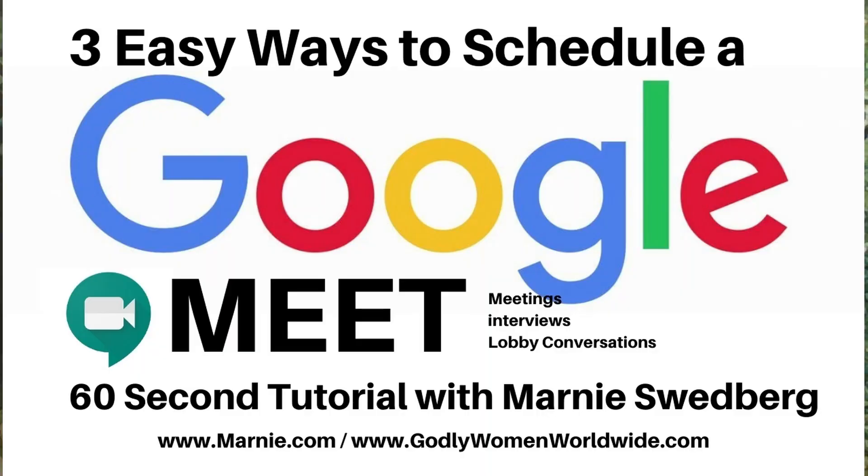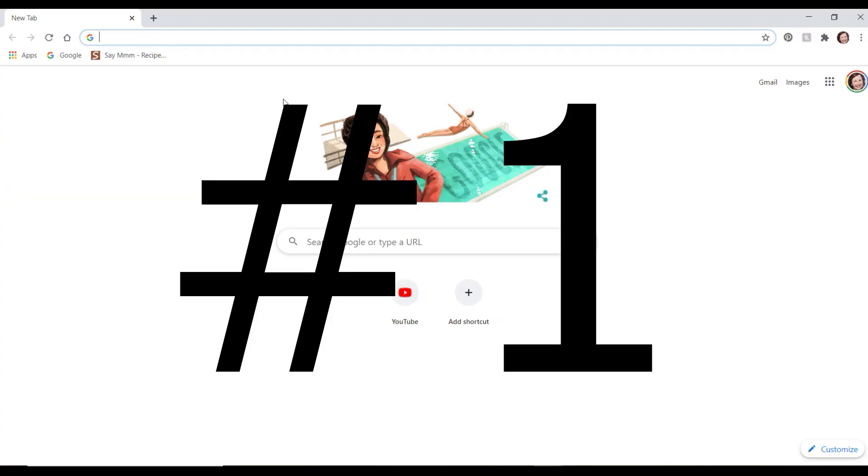Hi, it's Marnie, and in this tutorial, I'm going to show you the three easiest ways to add a Google Meet to your agenda.